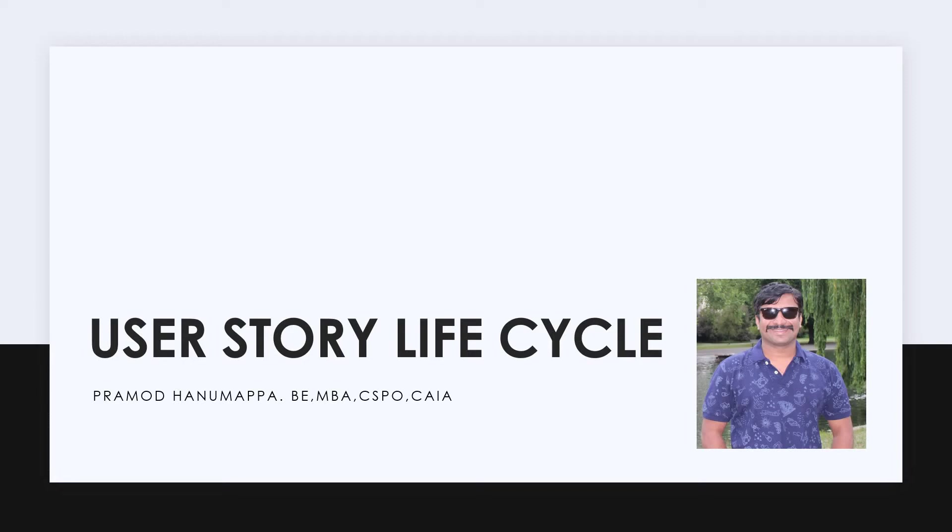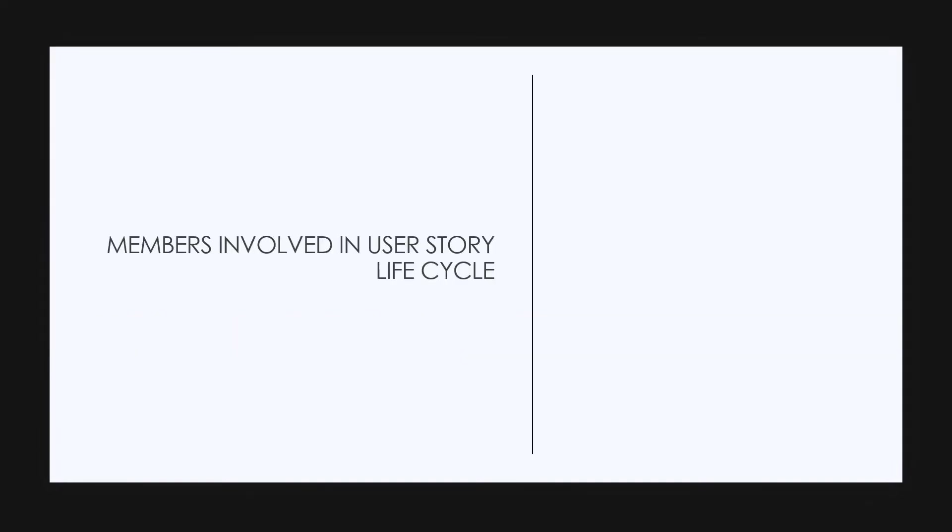Hello friends, welcome back. If you want to know the entire life cycle of a user story in agile framework, then you are watching the right video. In this short video, you will clearly understand all the stages or statuses of a user story, significance of each stage, and people responsible for each stage. Let's get started now.